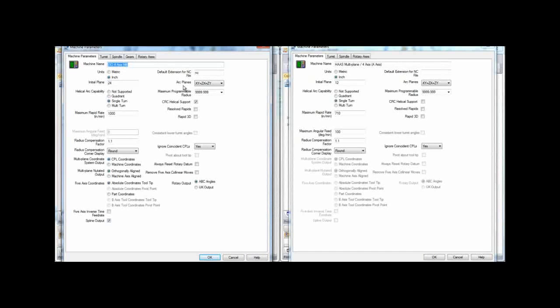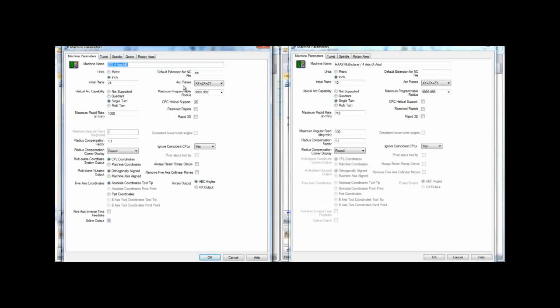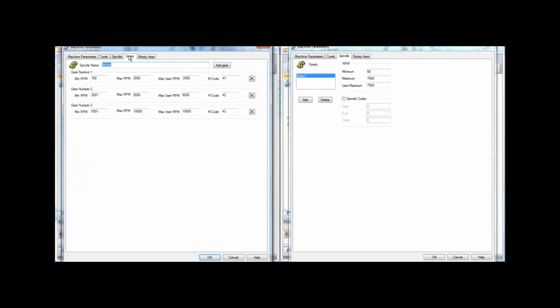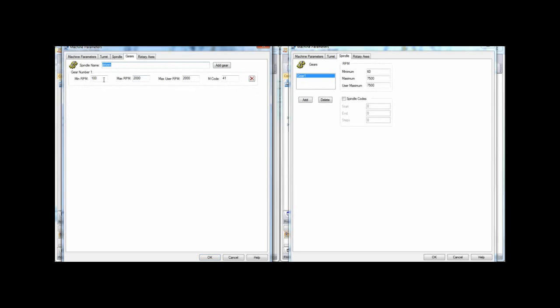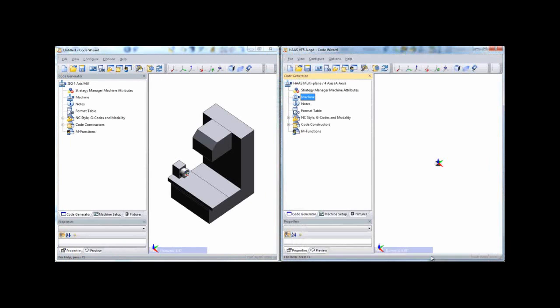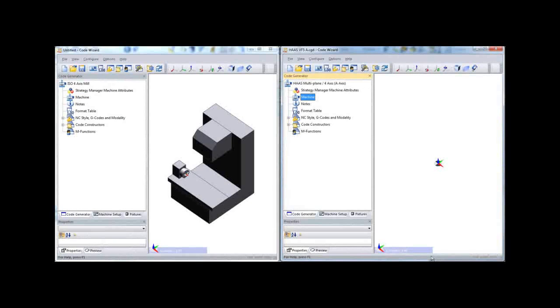As we move to the spindle tab, we'll configure the spindle speed ranges in the new post to match the settings from the old one.